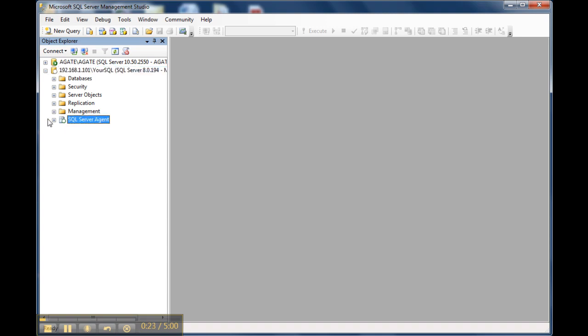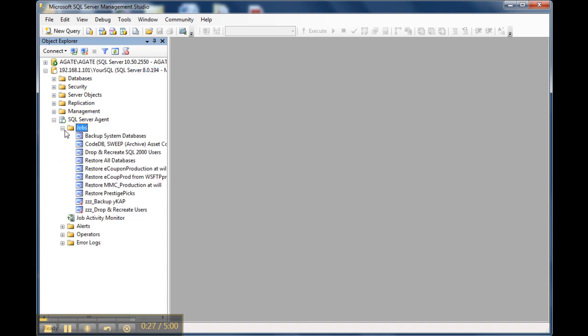You will select the agent and expand that list. The jobs is where the scheduled jobs are listed.